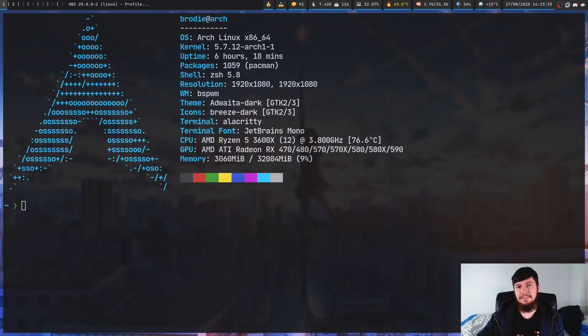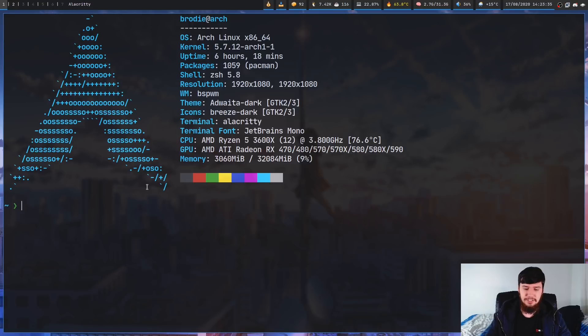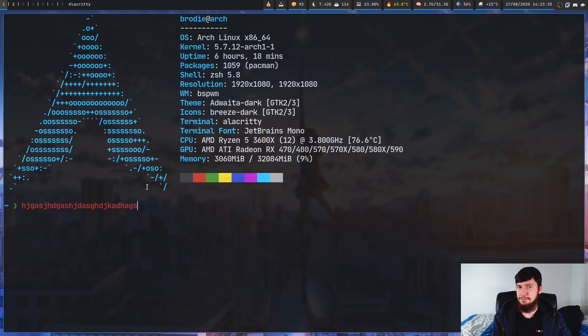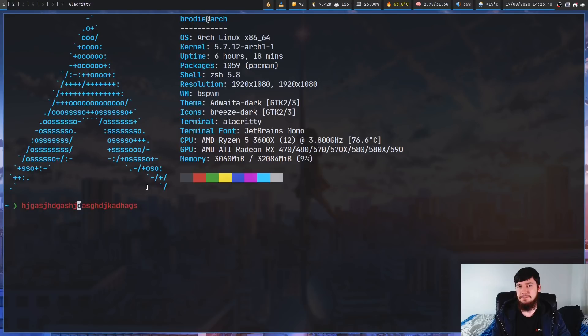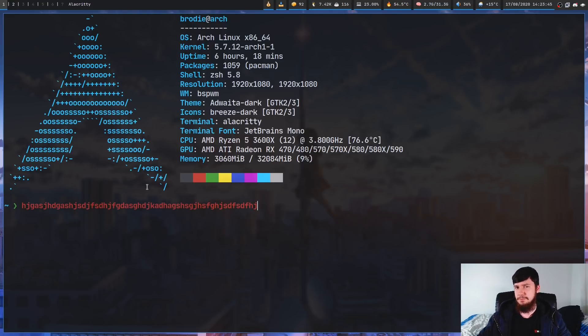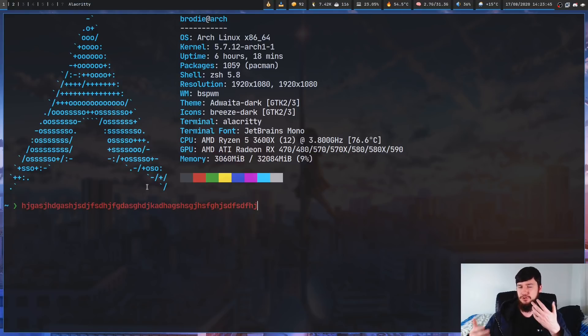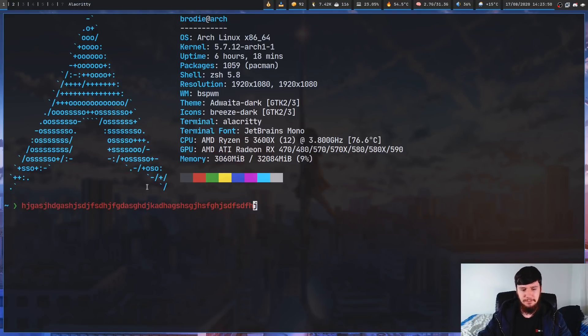My shell is ZSH and honestly once I started using it I never really found a reason to ever stop using it. Like with Bash it also has a built-in vim mode. This one is a little bit better and you can configure it a bit more but it's still kind of lacking compared to just a regular vim buffer.